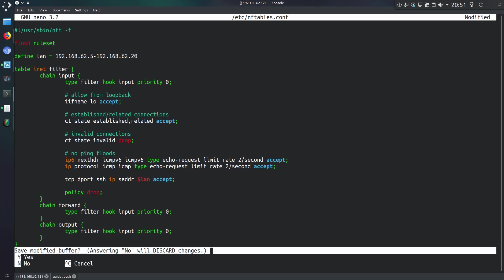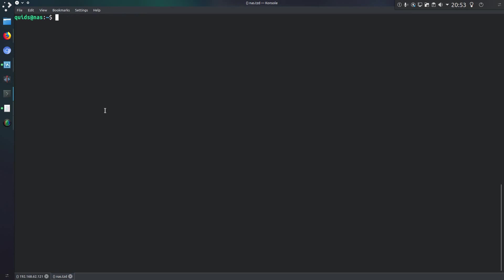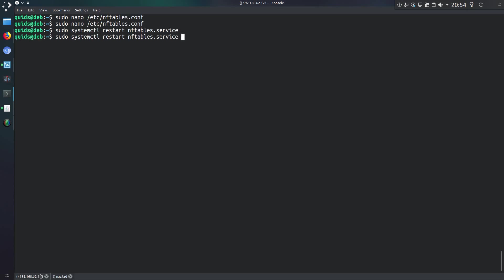Ctrl X, Y, that's okay. Restart the nftable service. And then with a different system on my network, if I go on SSH across to that server, what I'll find it does nothing. Because it's outside of that range.